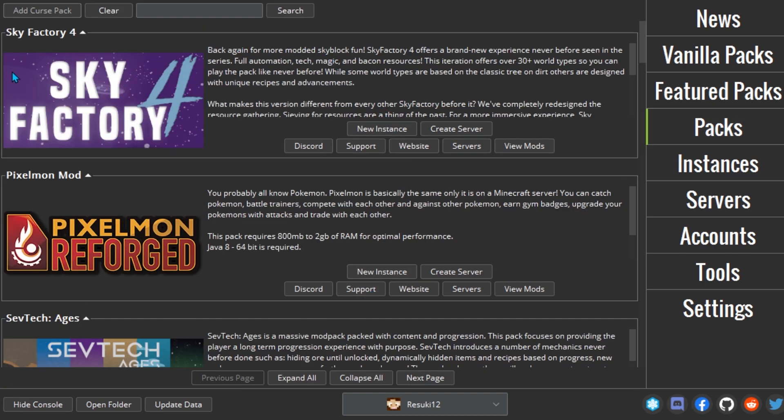So in this guide, we will look at installing AT Launcher and use it to run your favorite mod pack.